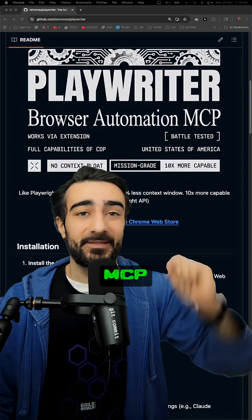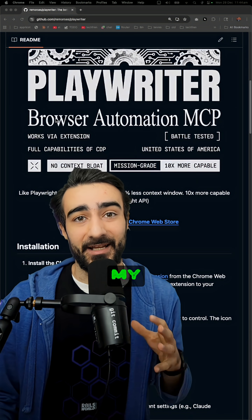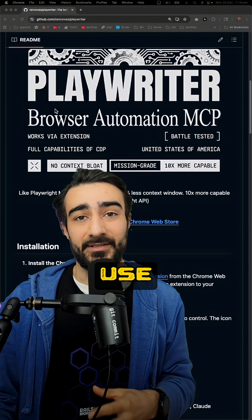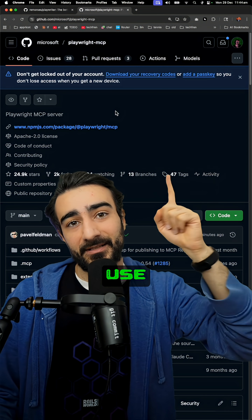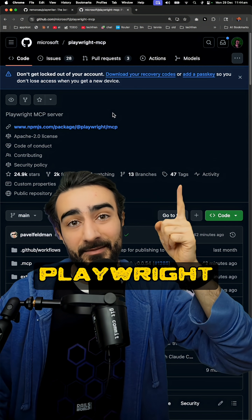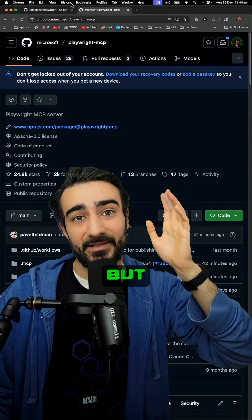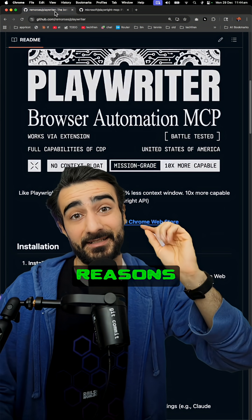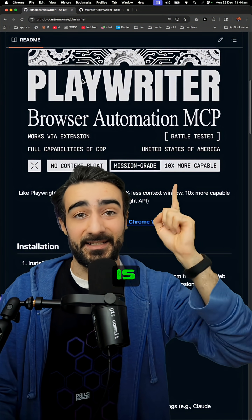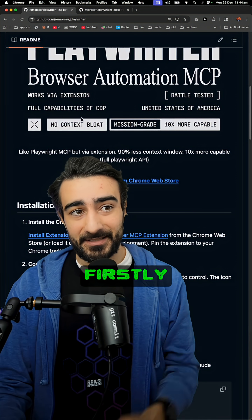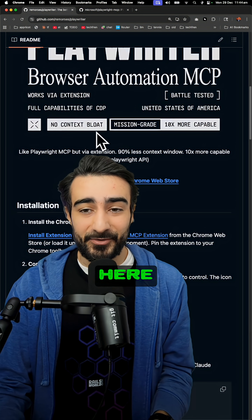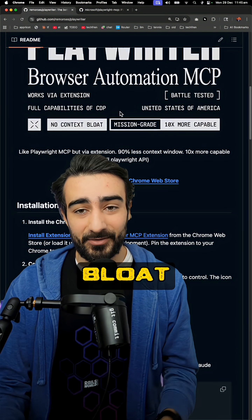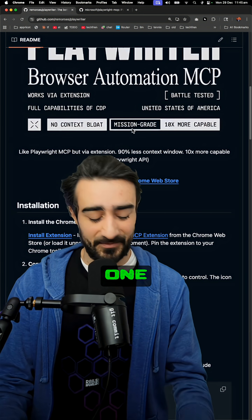I've just switched to PlayWriter MCP to give my agents browser use. I previously used the official PlayWrite by Microsoft, but there's a few reasons why this one has taken the lead now. Firstly, as they say here, no context bloat — that's a pretty big one.